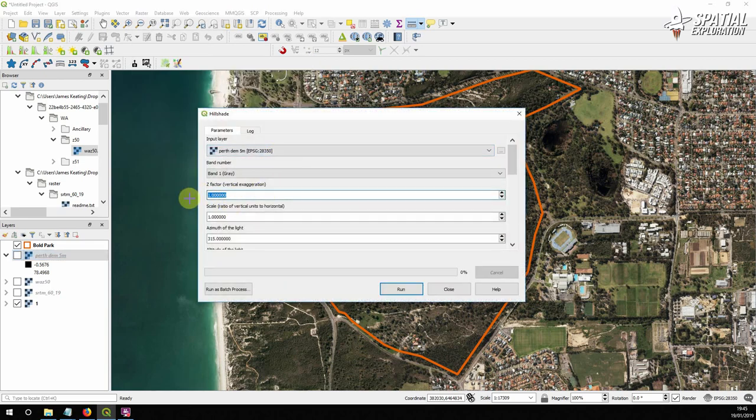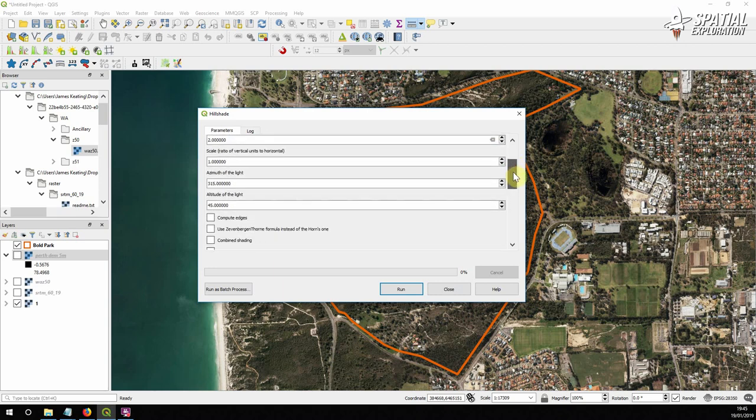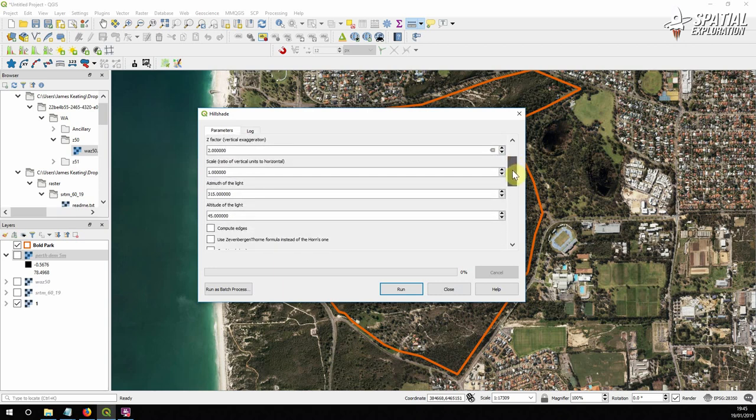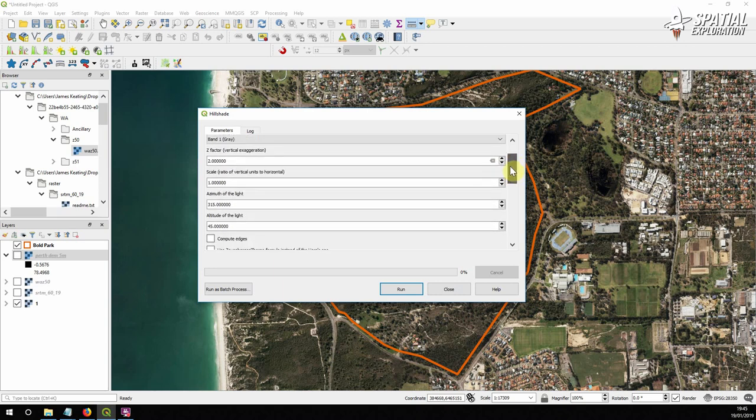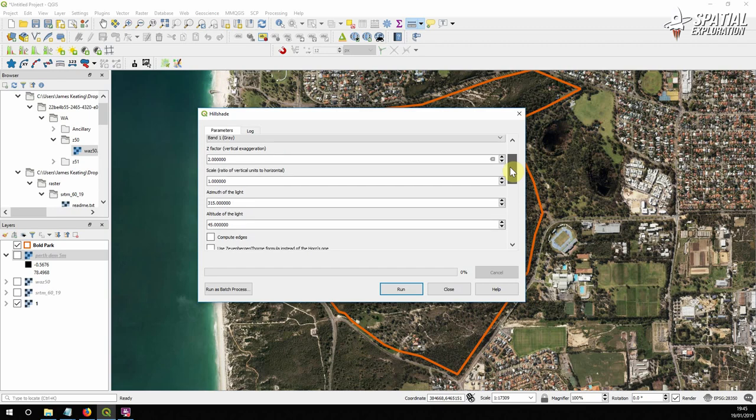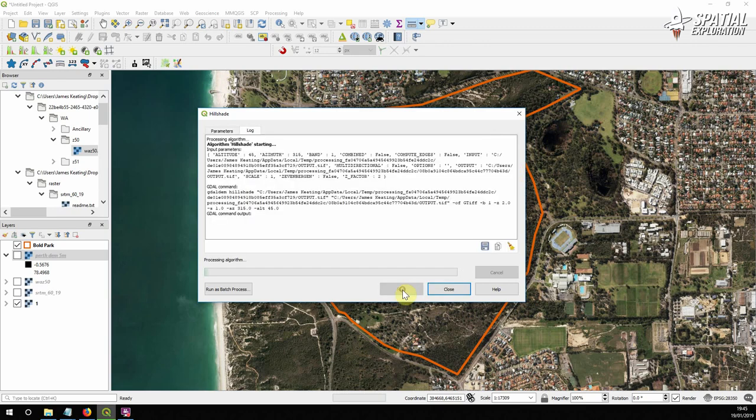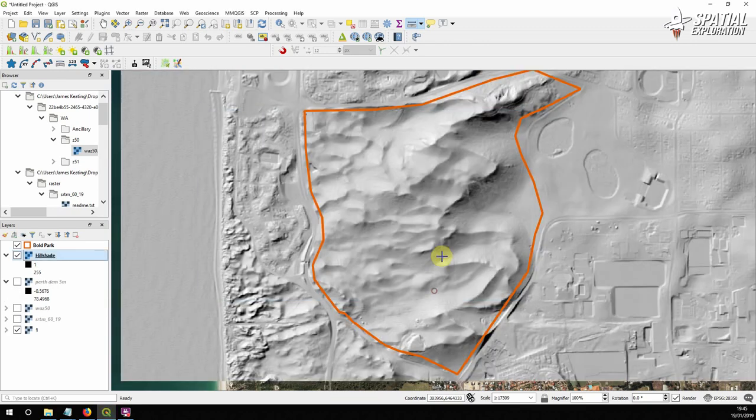So our vertical exaggeration we're just going to set this to two just to give it a bit more emphasis on the vertical scale. Everything else we're going to leave the same and there's our hillshade.